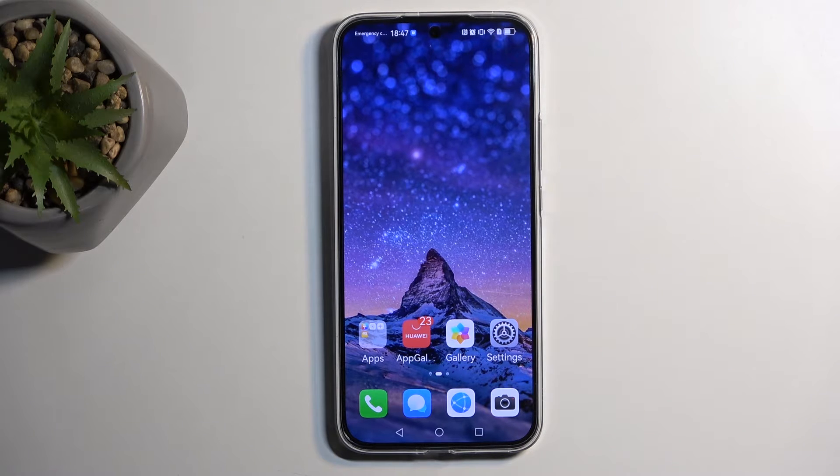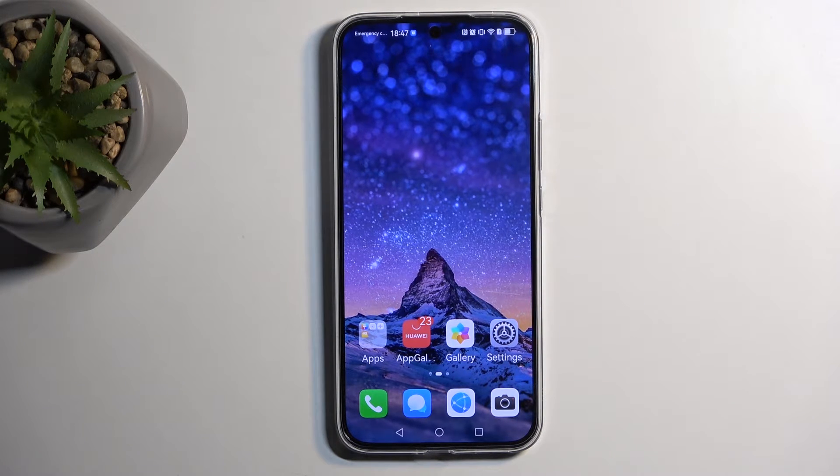Welcome. In front of me is a Huawei Nova 12S and today I'll show you a couple tweaks and tricks you can do on this device.